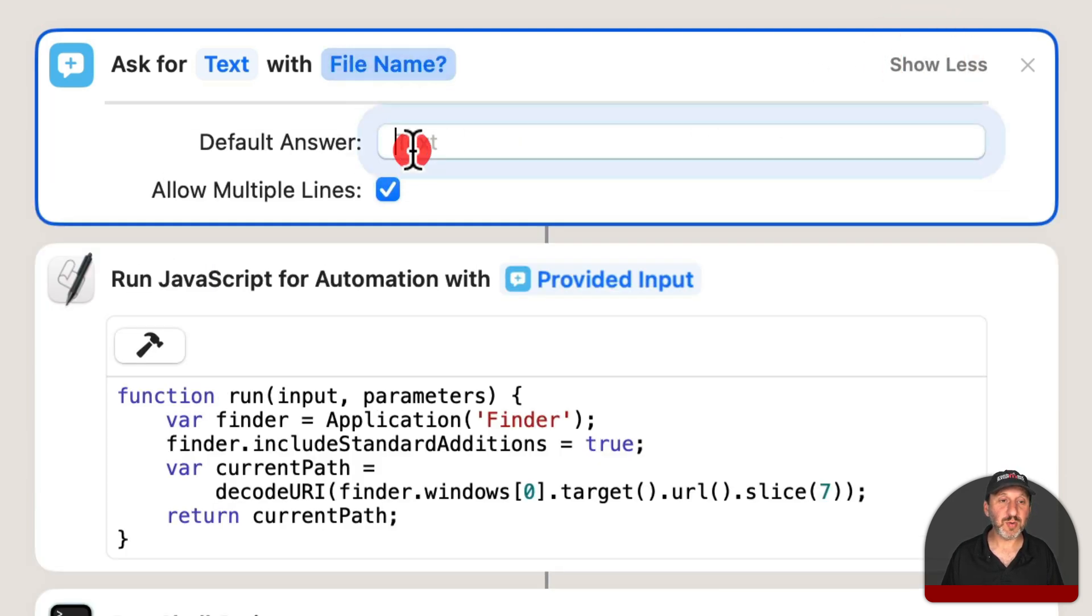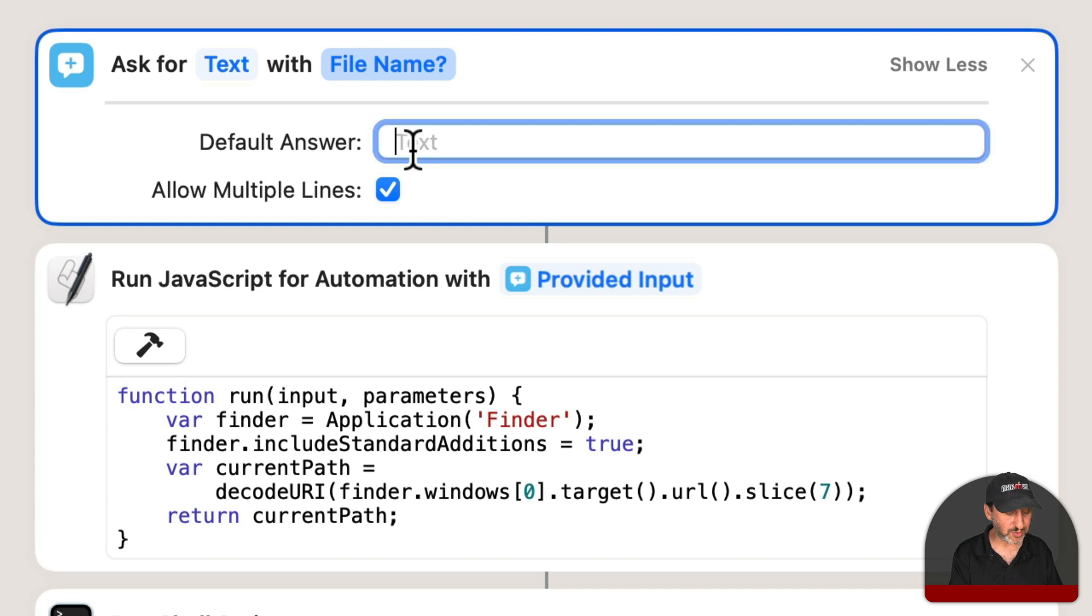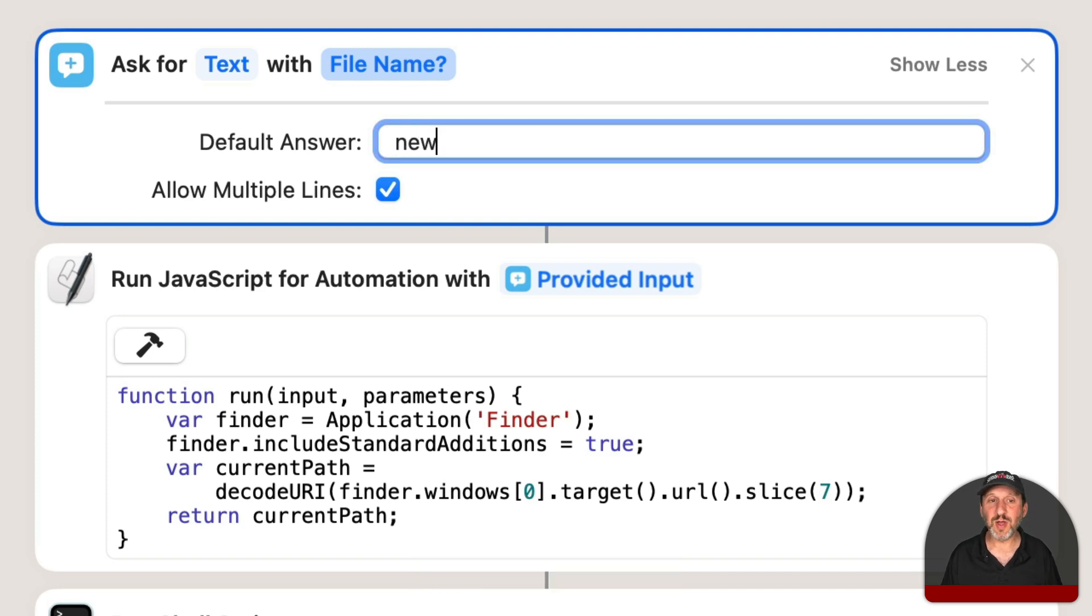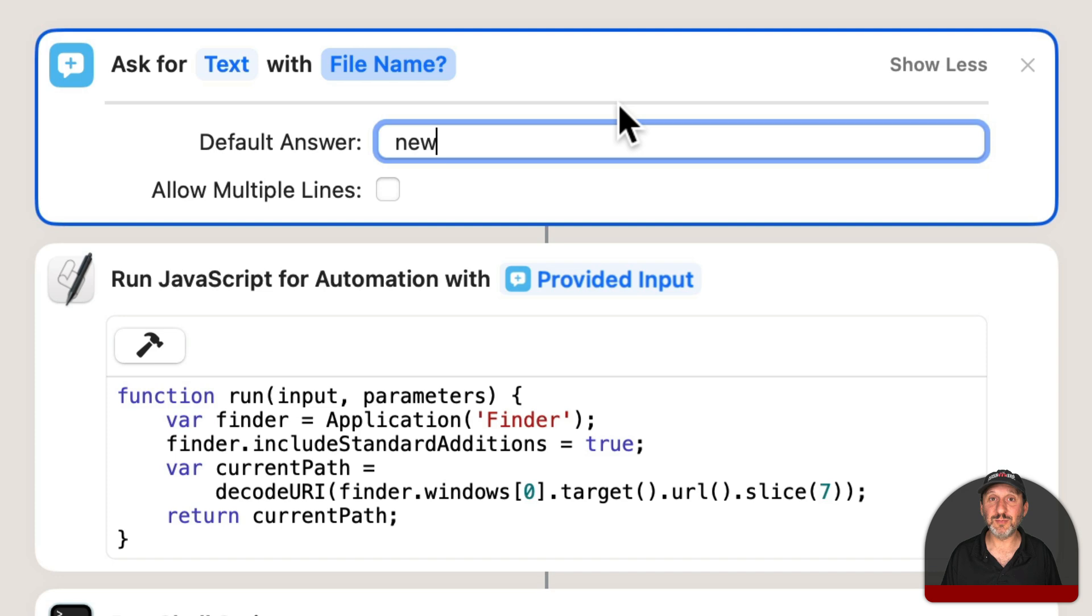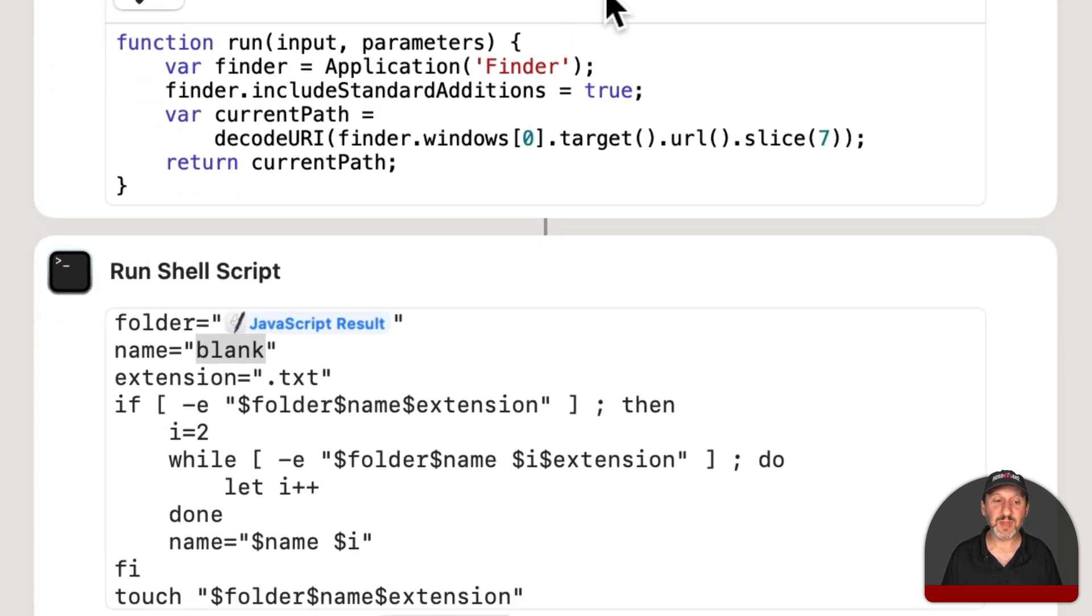Under Show More I'm going to put a default answer so that if I just want the word new I could just quickly use that, I don't have to type. Then Allow Multiple Lines, I'm going to turn that off which is important because obviously multiple lines isn't what we need here but also this will allow me to use the Return key to activate it.